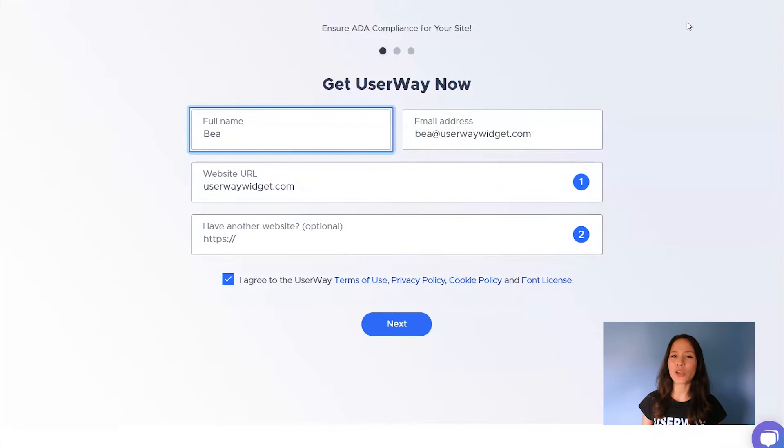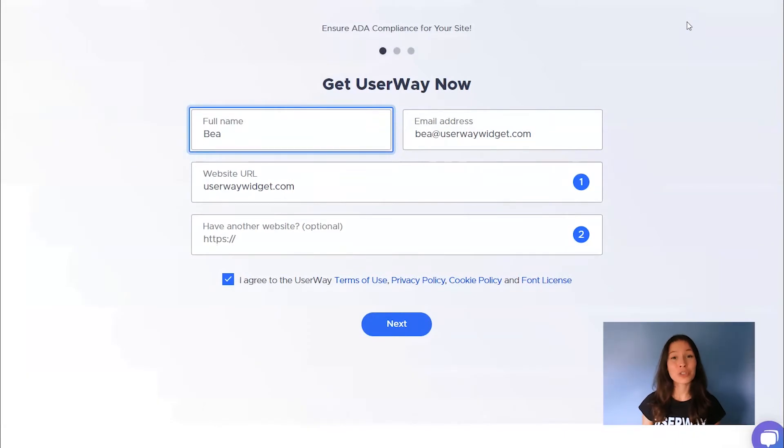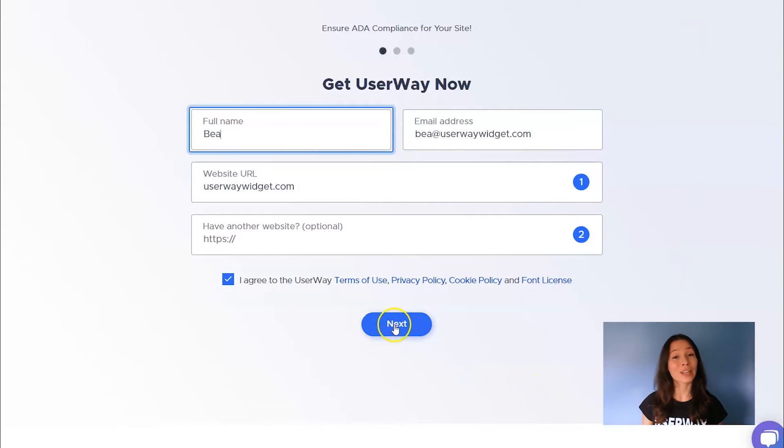If you want, you can also add a second website. Don't forget to agree to UserWay's Terms of Use and Privacy Policy before you click on Next.